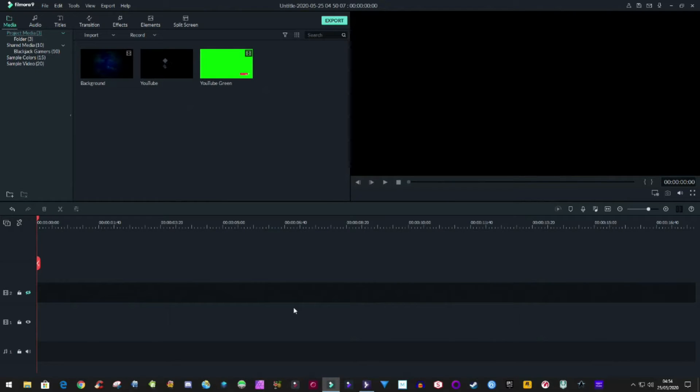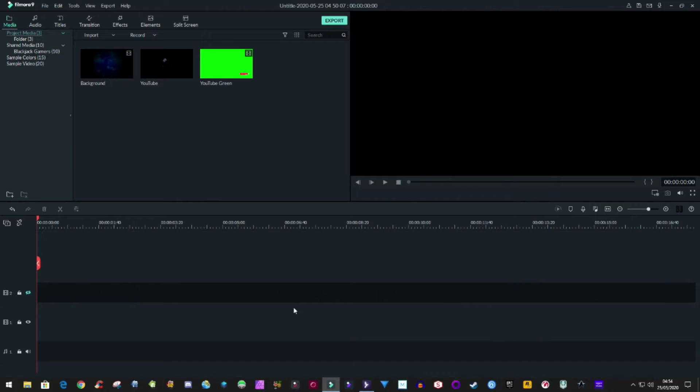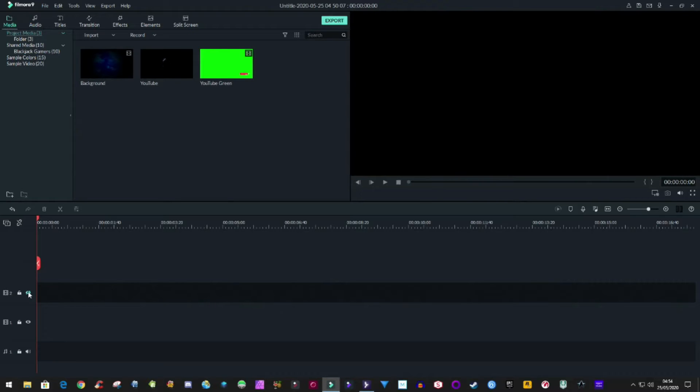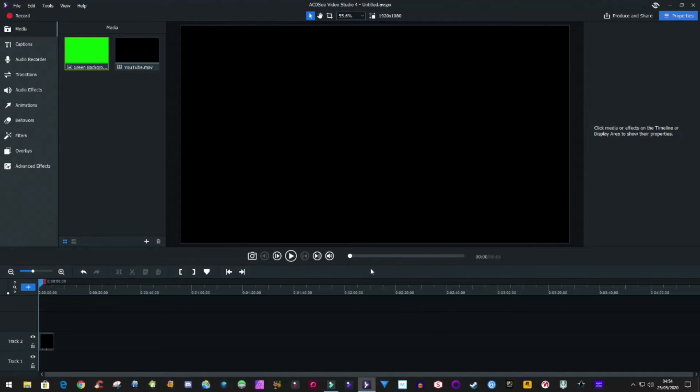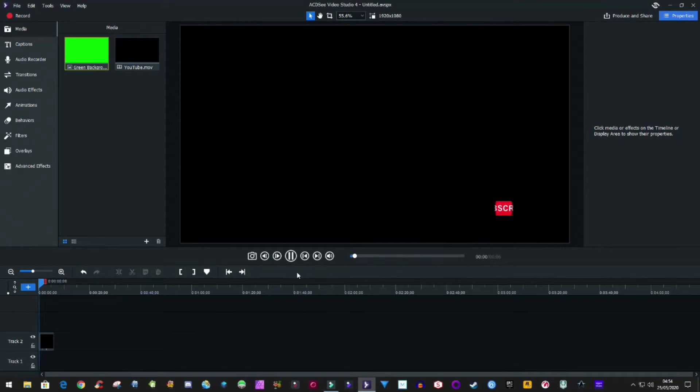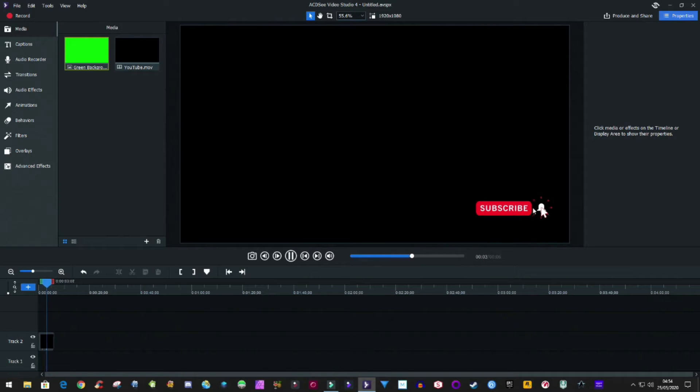Hey guys, welcome to a new video by Blackjack. In this video I'm going to show you how to set up Filmora so you can use alpha channel videos from the internet. Now what an alpha channel video is, is a video with a transparent background. Let me demonstrate. In here, this is an alpha channel video where it's got